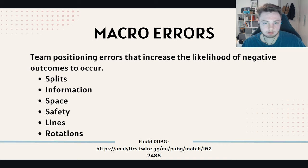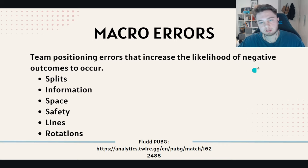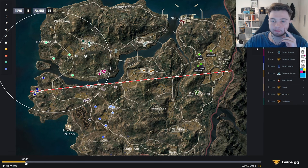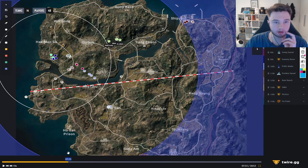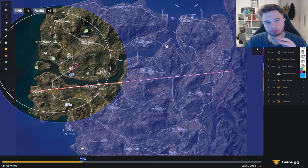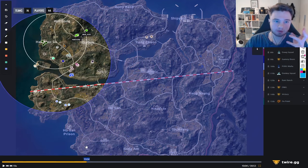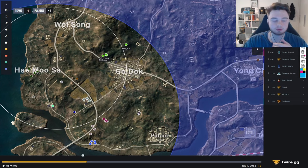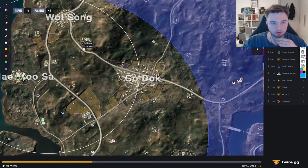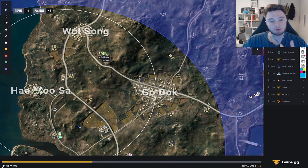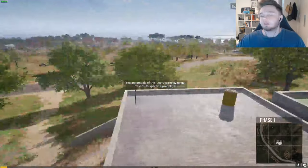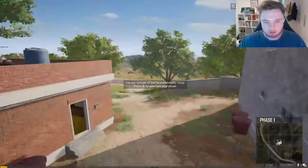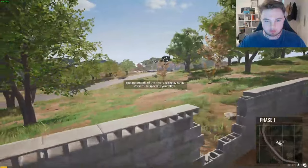I'm going to go over a game quickly to show you what a good VOD review looks like. I have one of my OCE teams that I coach — this is a really good game for key takeaways. They looted airport, rotated in really nicely on a safe path, being slightly efficient. Once the zone pops, this is where we can learn things. The team has scouted a compound, so we'll go look at it and see what angles it can actually observe, analyzing it from an analytical perspective.